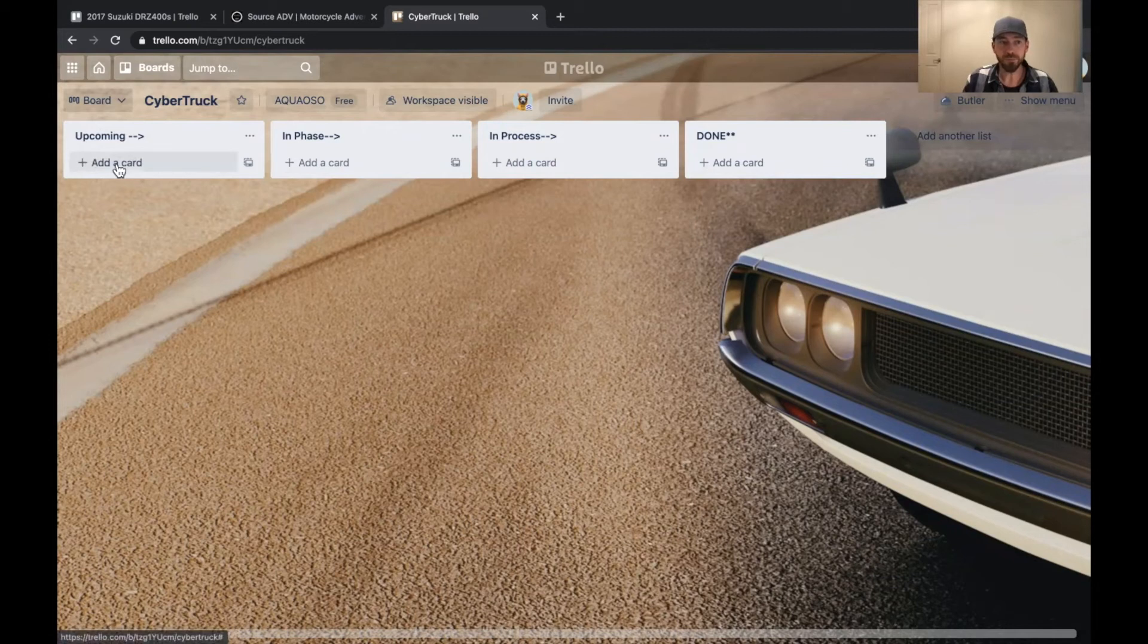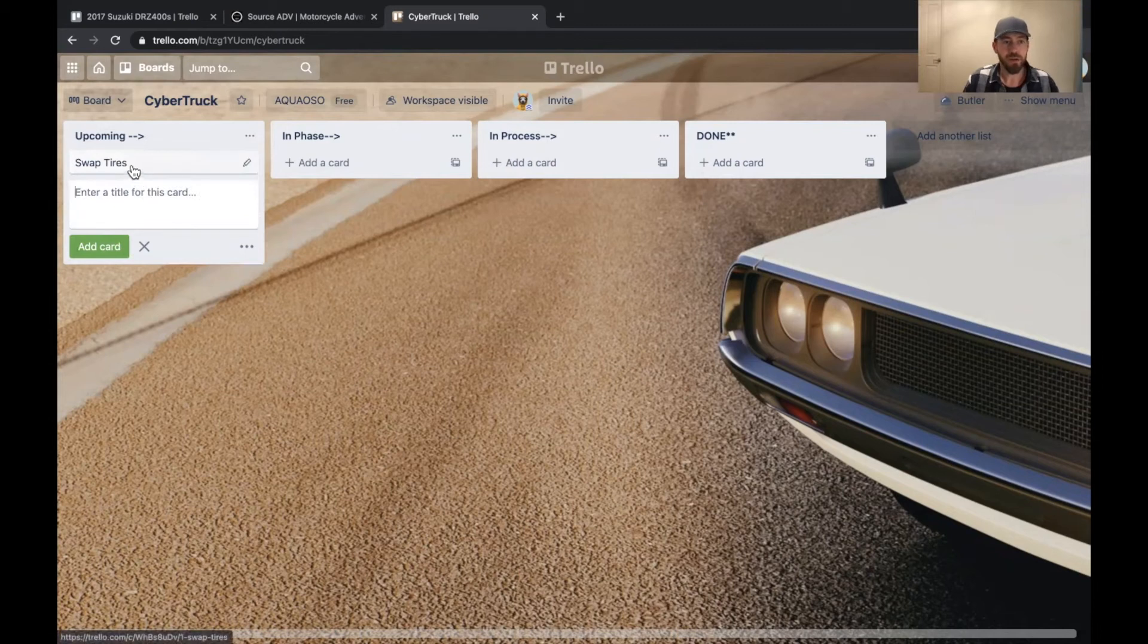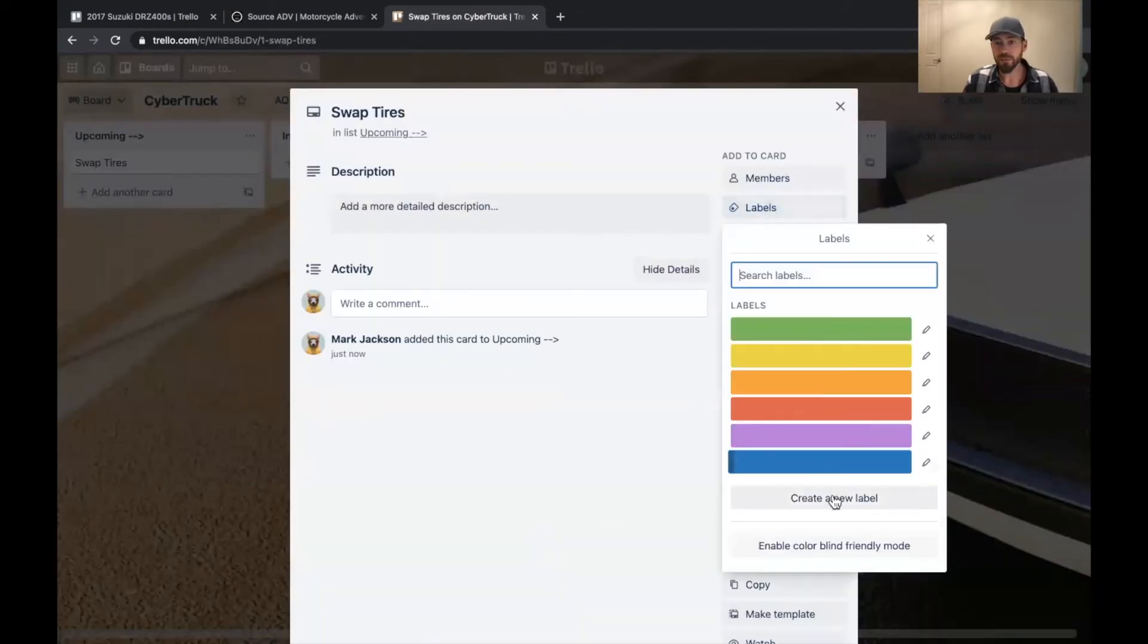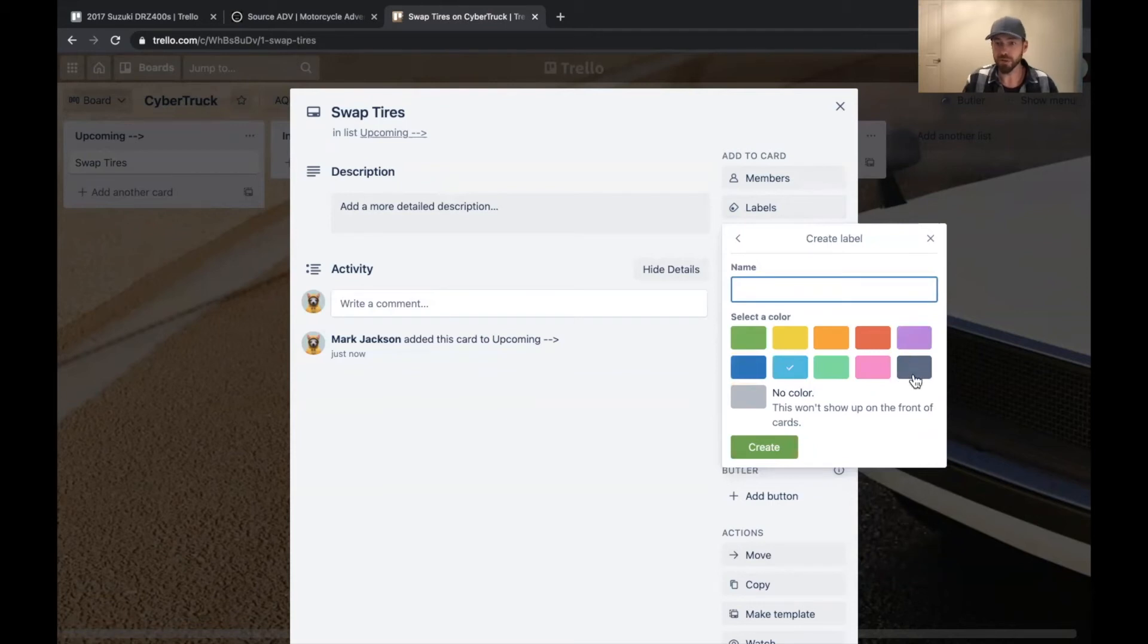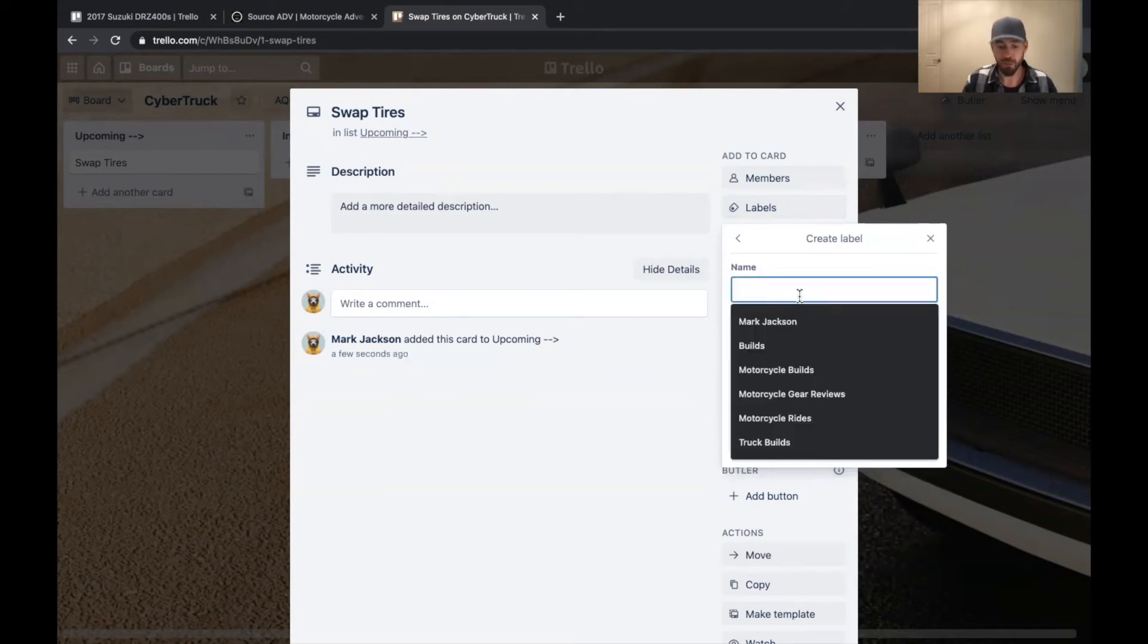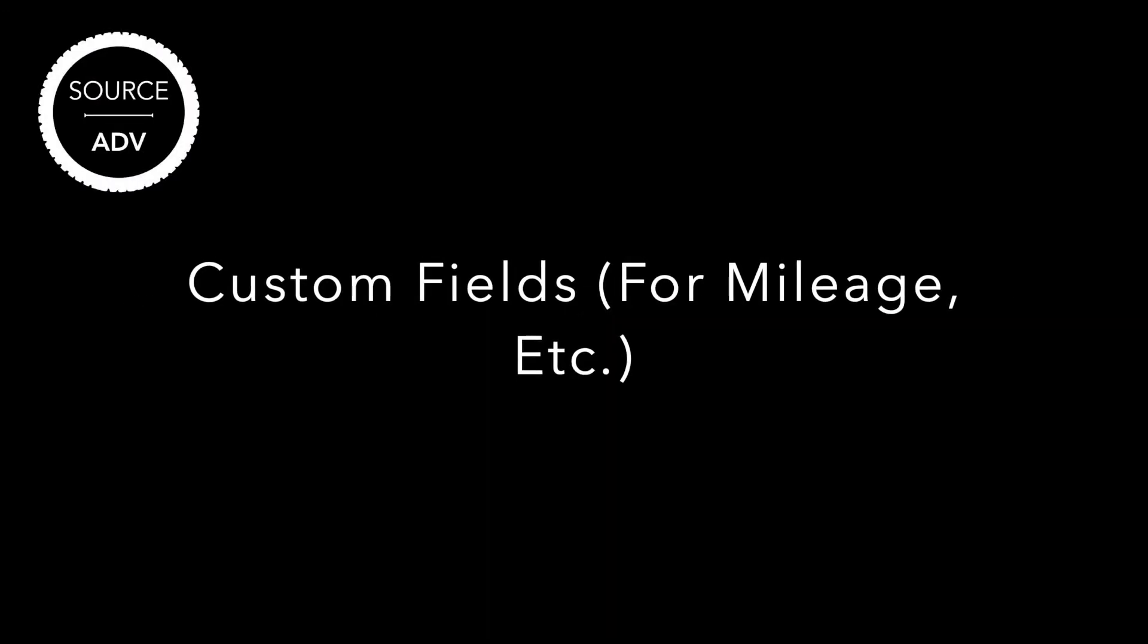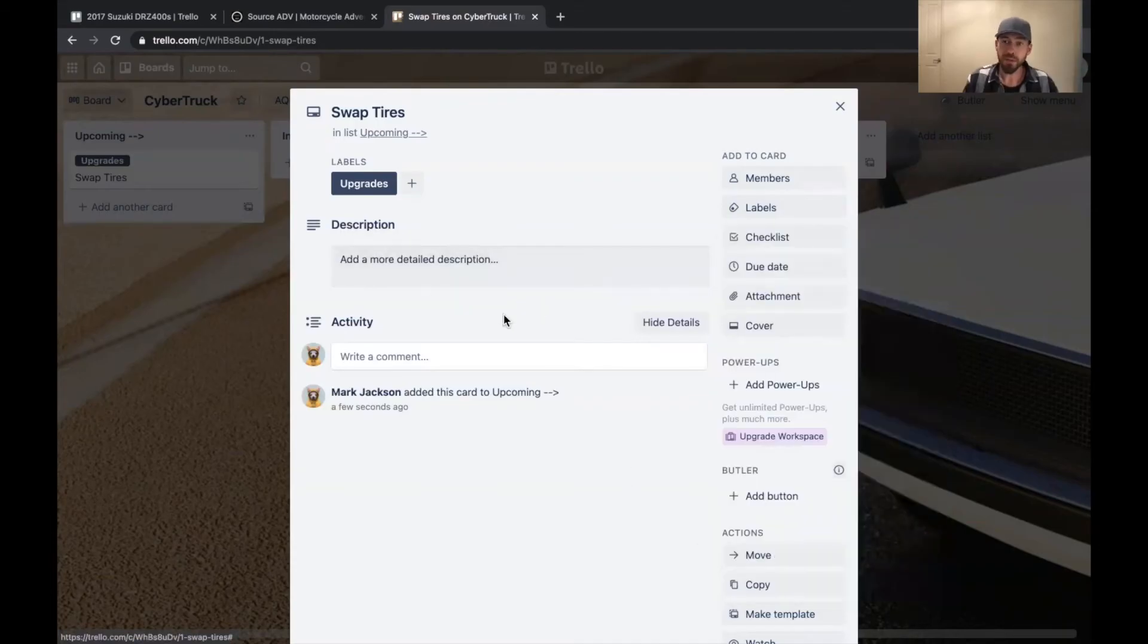So once you've done this, you can then add your first card. So for the cyber truck, maybe we'll say something like swap tires. This is super basic for right now. We'll add that card and then we're going to click in here and I'm going to create my first label. If you click on create label there, you can also choose a different color. So I like black for upgrades. So this would be an upgrade. Save it.